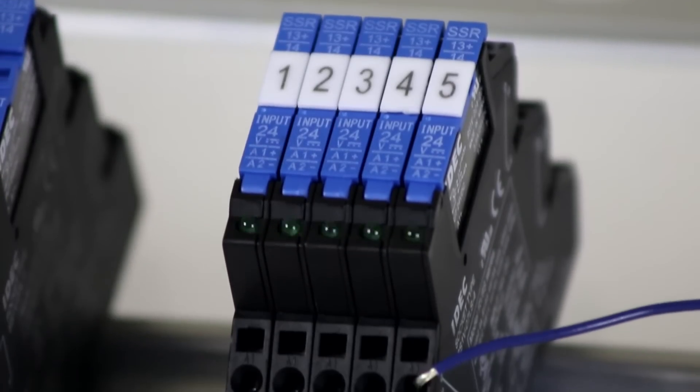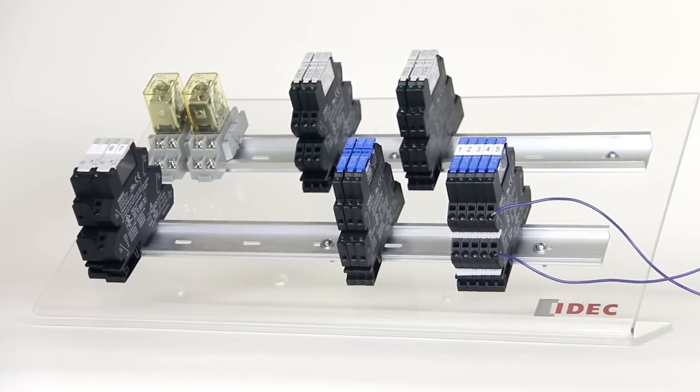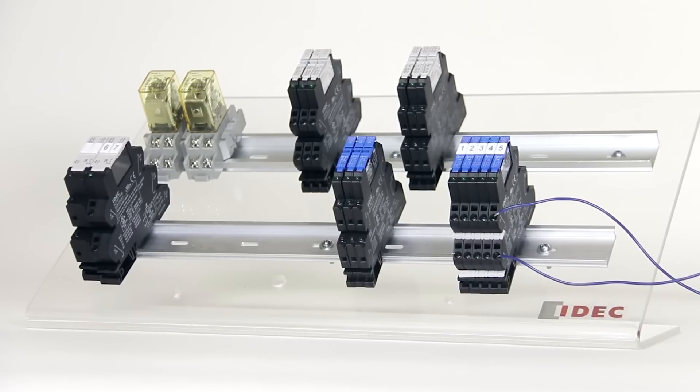Popular uses include solenoid switching and temperature control. Long life is assured because there are no moving parts.